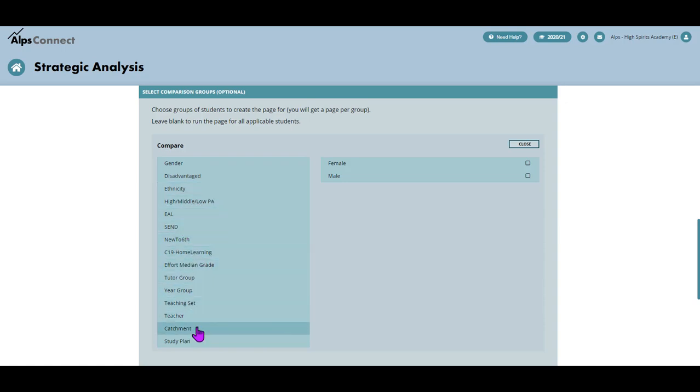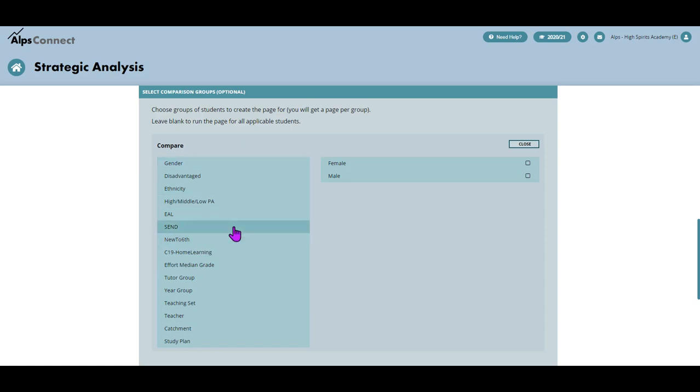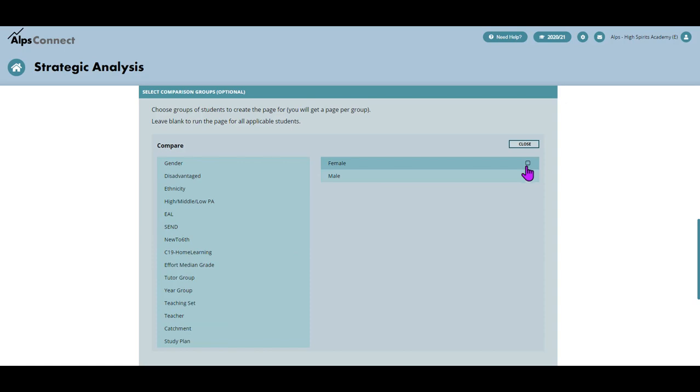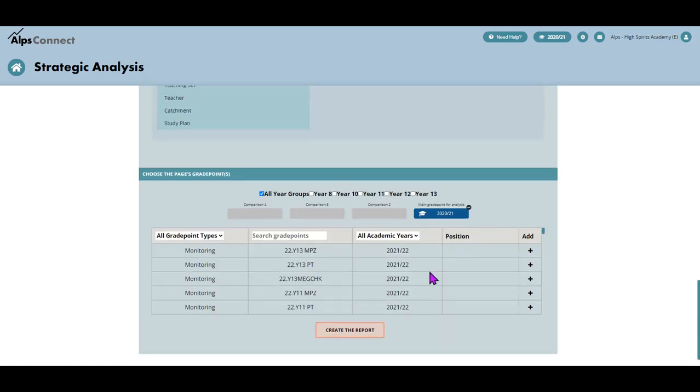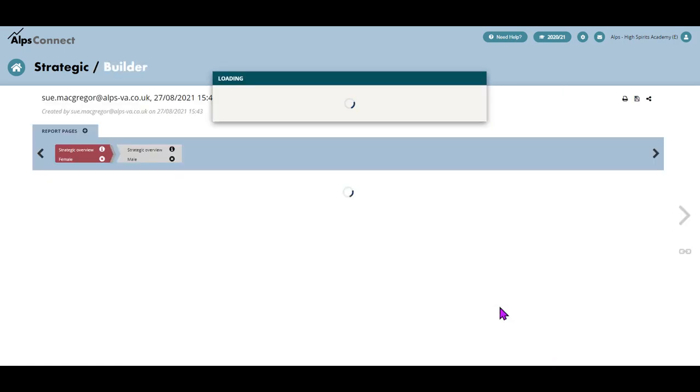And some of those are my custom groups as well. So I can do that for any of the groups that you'll see in your compare section. So let's just click male, female and then scroll down and create that page.